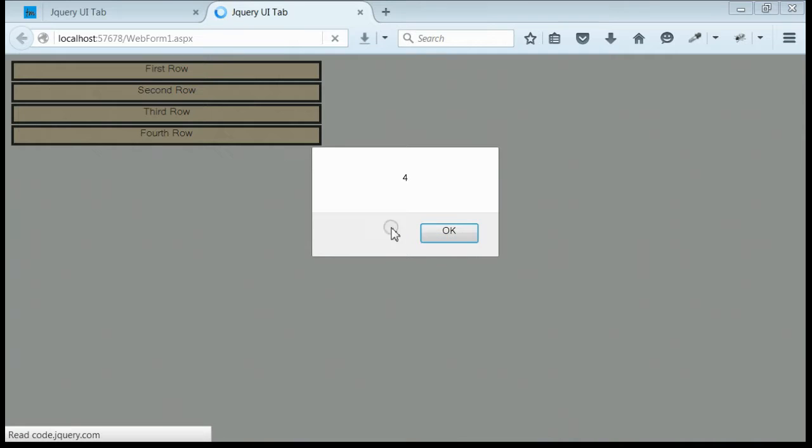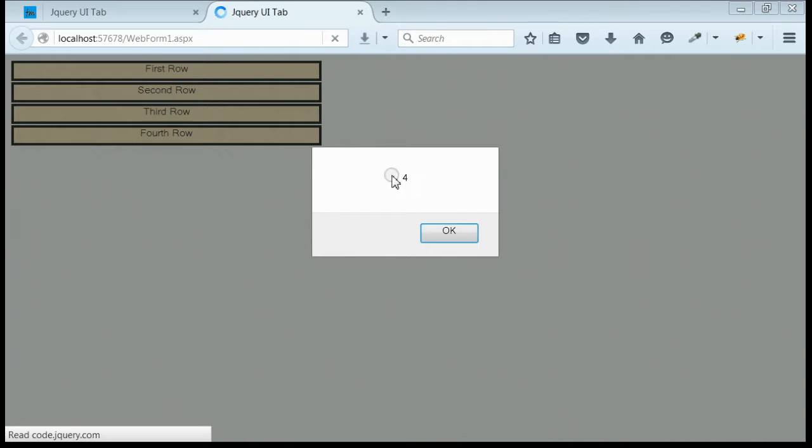We got the output. We got an alert message. It is 4, that means the total row count is 4.